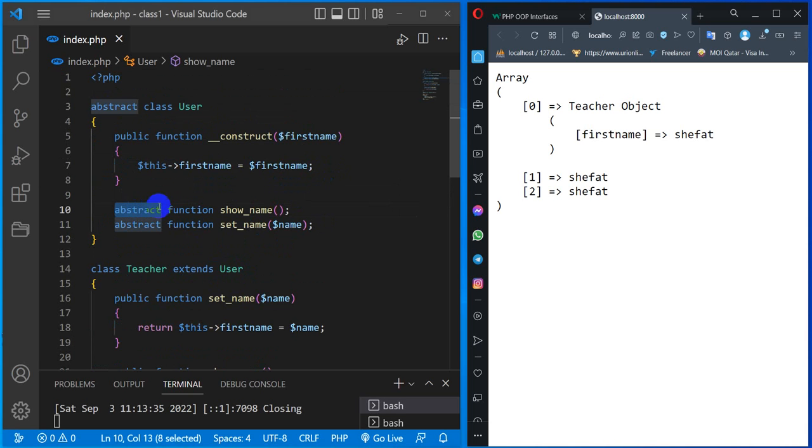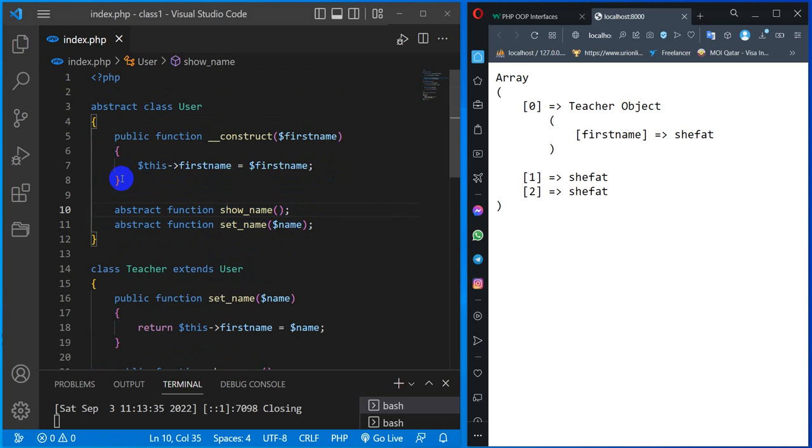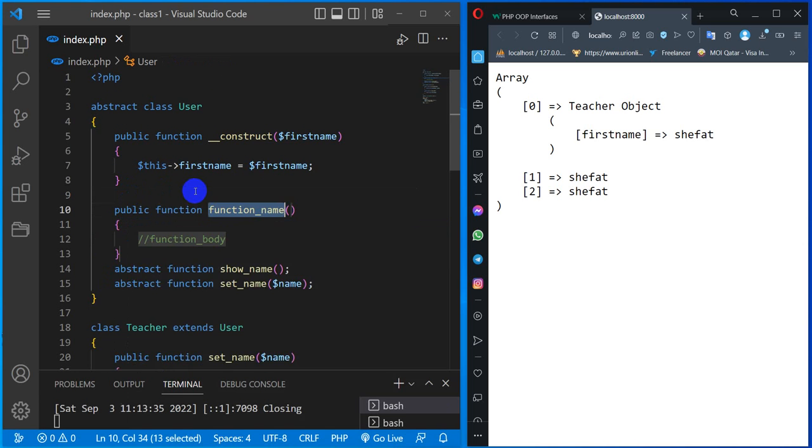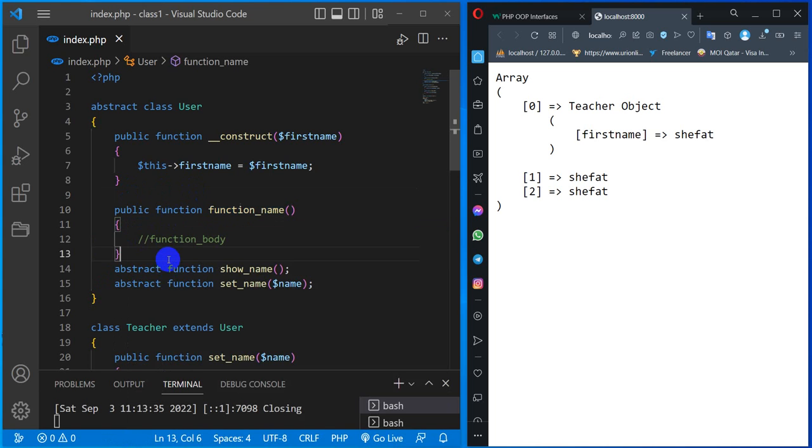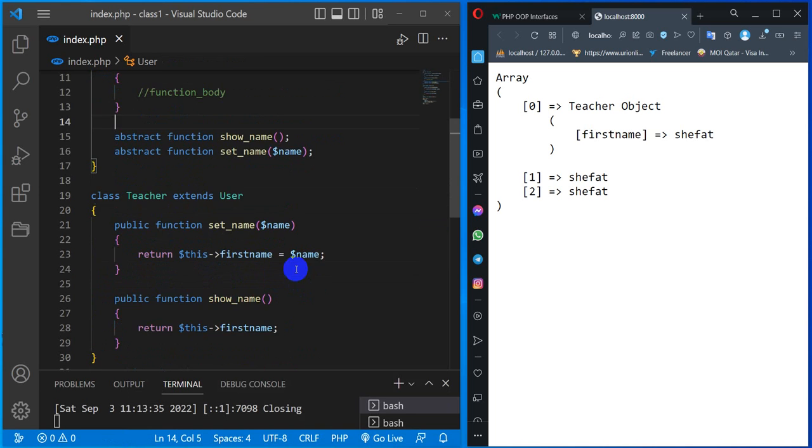This is the interface - it is automatically implemented. In the abstract, there are normal methods and children classes that automatically access it. This is the abstract class definition. The abstract function must be implemented in the children class.